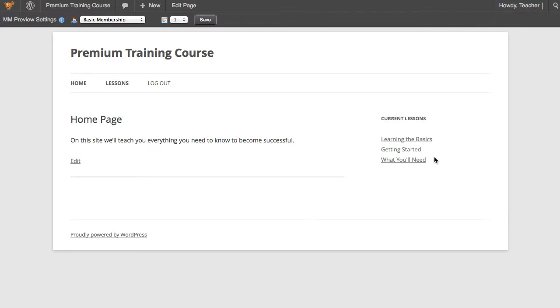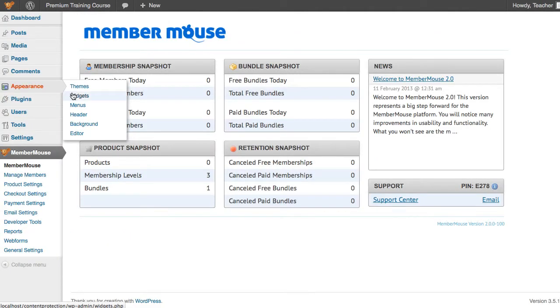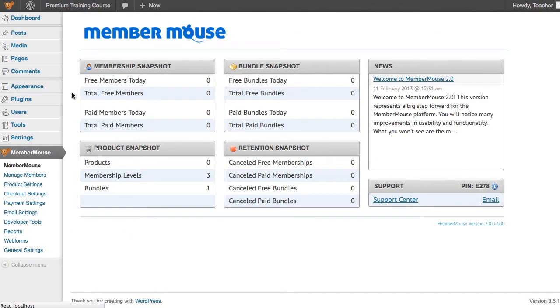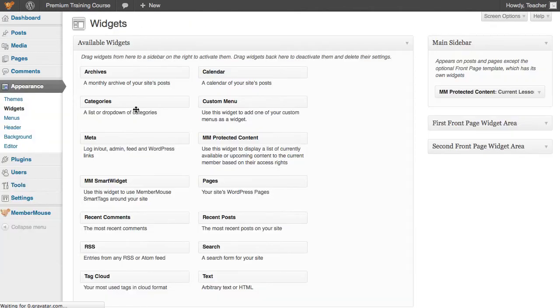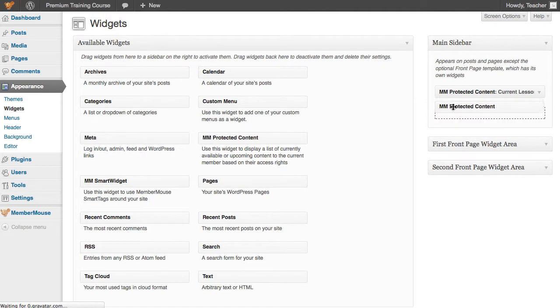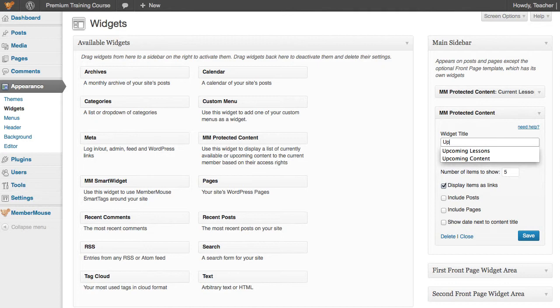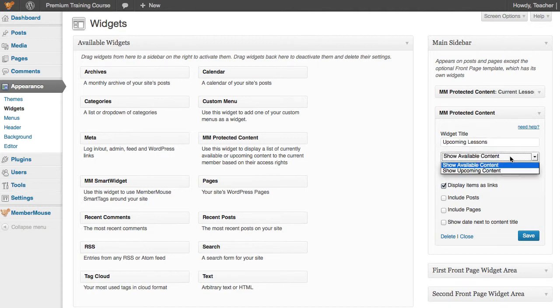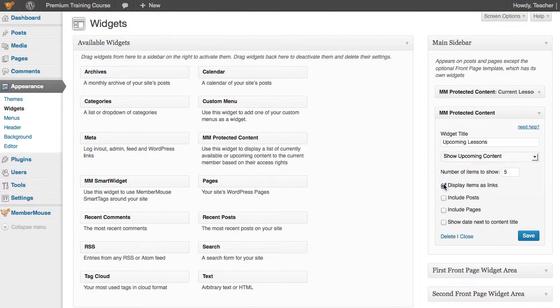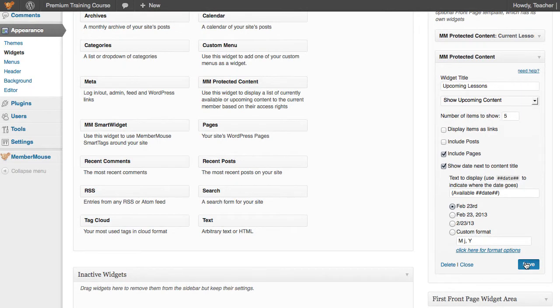Now I'll show you just how easy it is to set this up by adding another widget that will show upcoming lessons that will be available to me in the future. All we do is go over to Widget Area and WordPress, drag the Protected Content widget over into the main sidebar. I'm going to call this Upcoming Lessons, and I'm going to select Show Upcoming Content, and I'm going to say that I want to display the date available next to the item, and click Save.